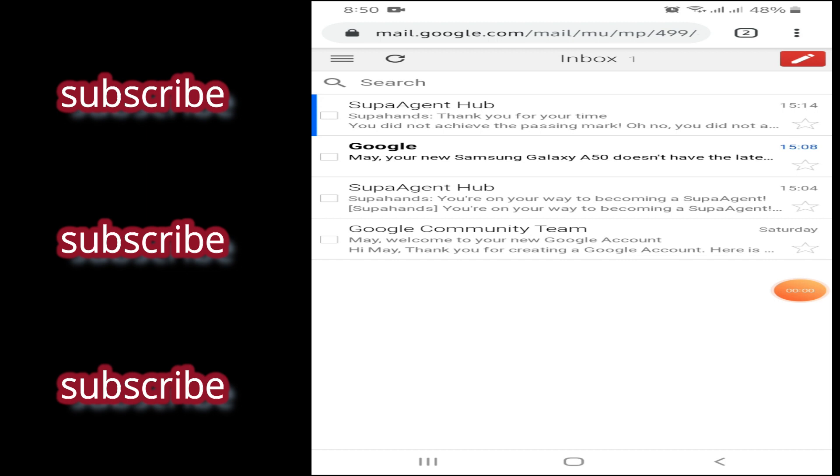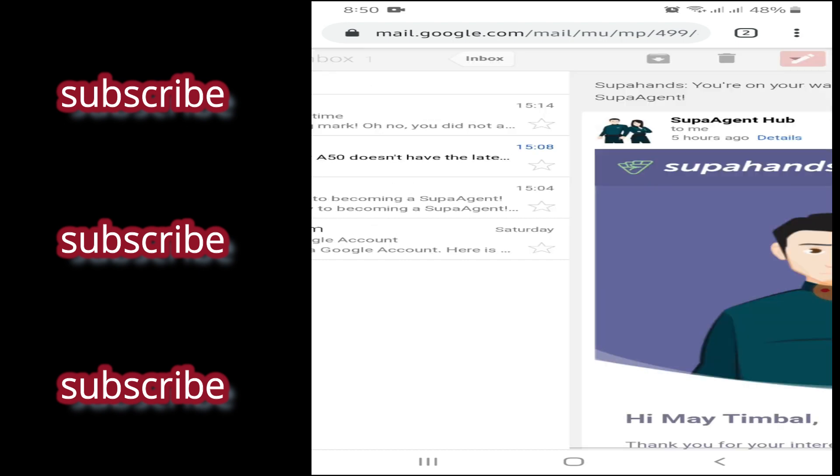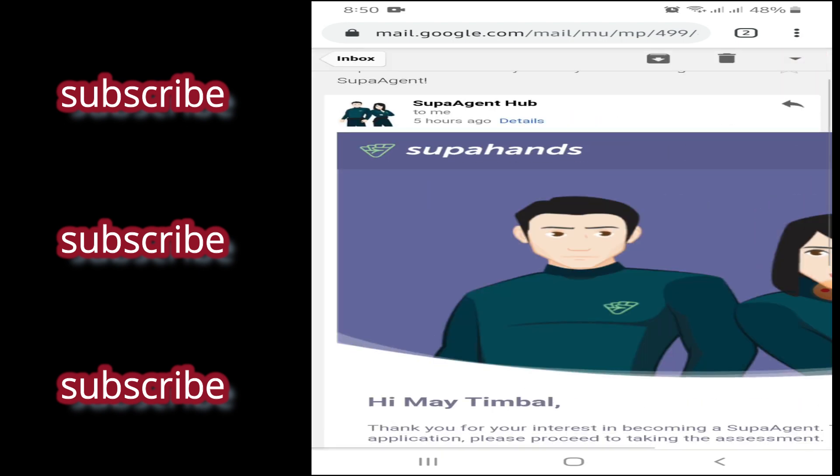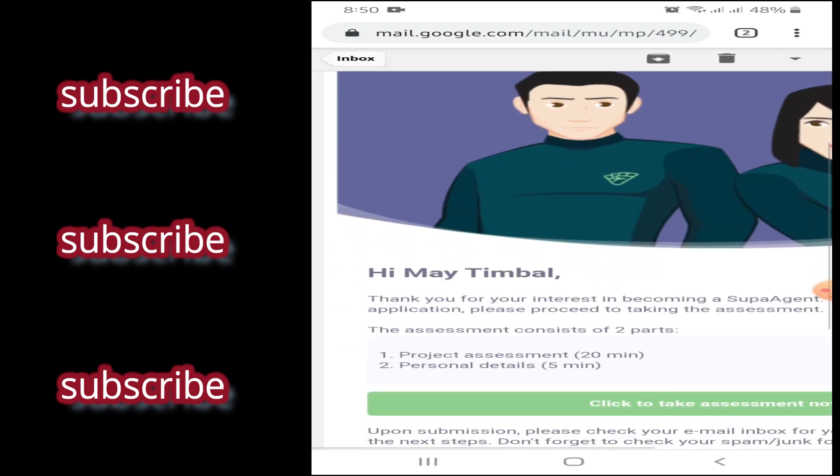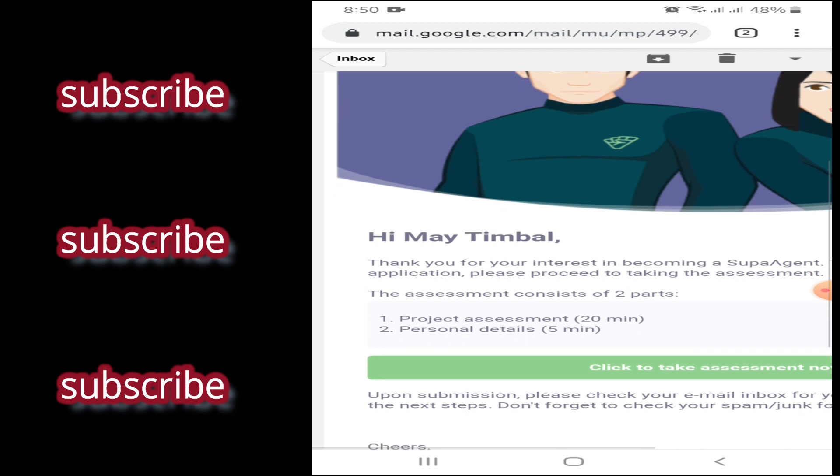Yung sahod nyo sa banko. Yung email mo, may receive ka na email galing sa SUPA agent hub. So ayan, na, for assessment na.